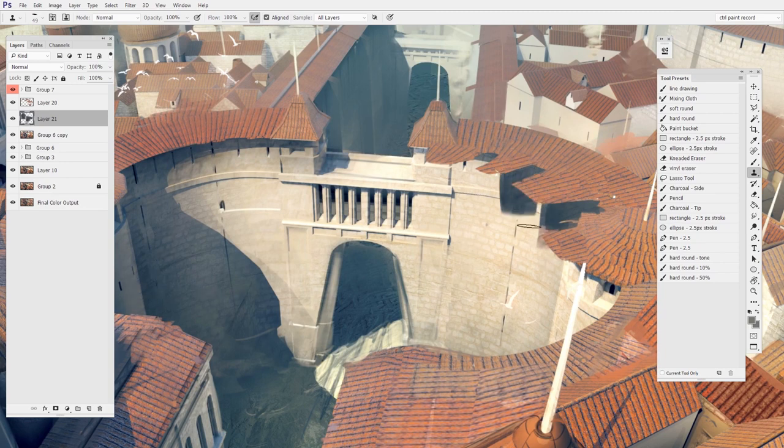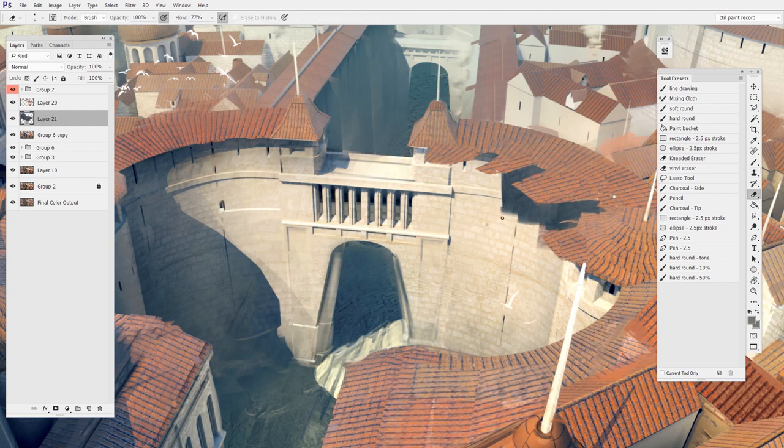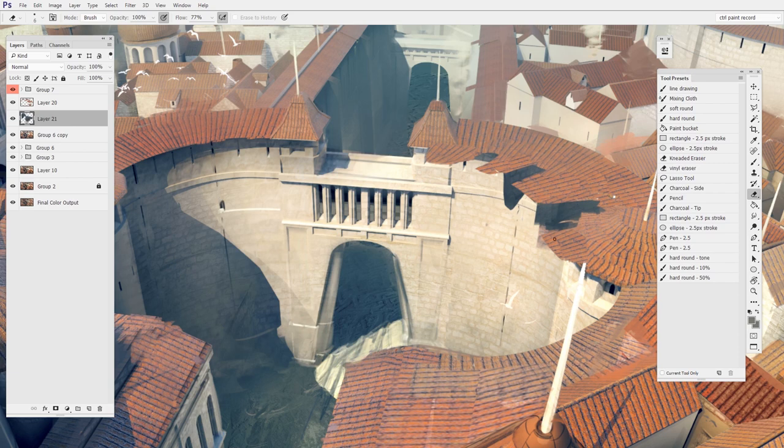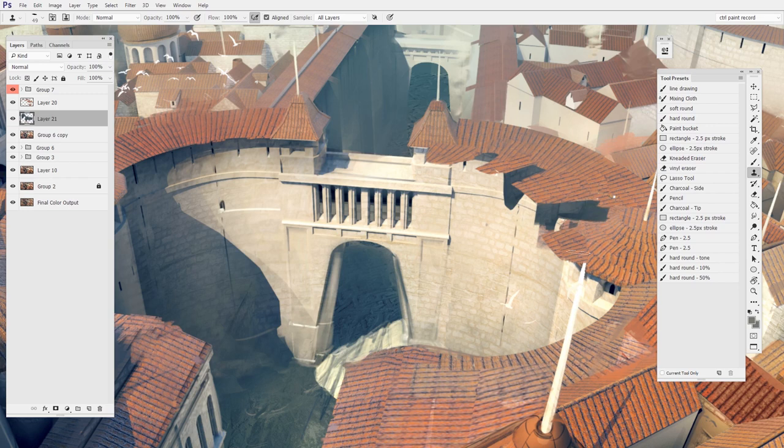And once again, whenever I need to erase, I just temporarily hold down E, erase away a little bit. And then I let go and I'm back to my clone stamping. So hopefully you can see how absolutely powerful this might be.